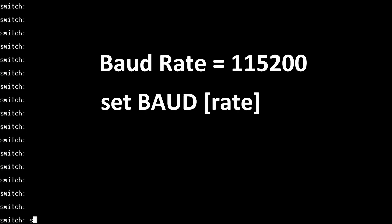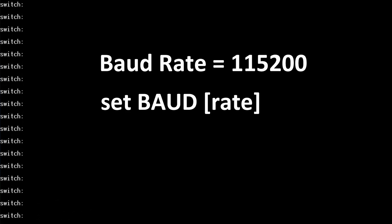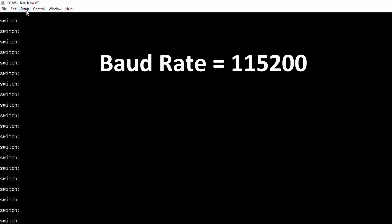Set baud, all capitals, 115,200. 115,200 is a lot faster and it's the maximum speed most Cisco devices support. Now we need to change the speed in Terra Terminal settings.